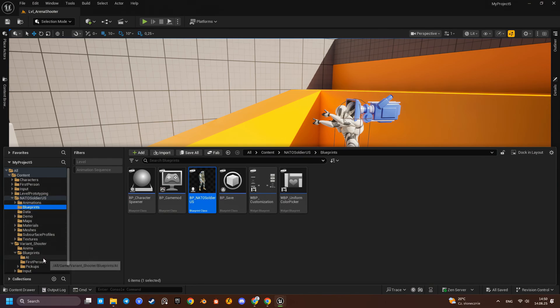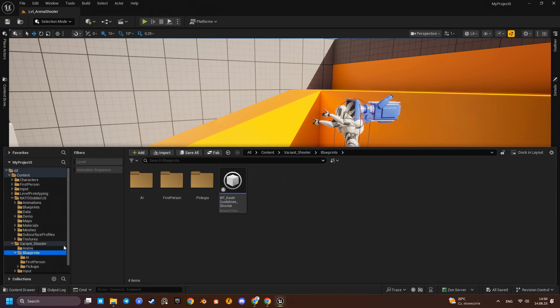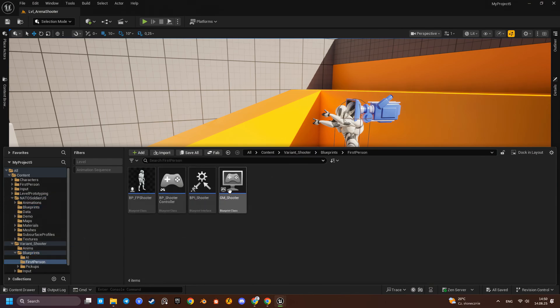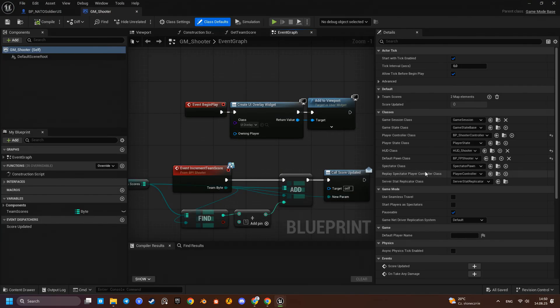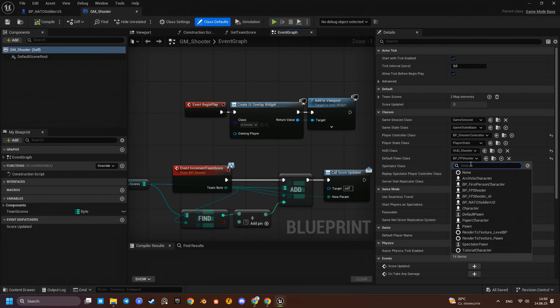Okay, now let's head over to the shooter game mode. Replace the default FPS character with our custom NATO soldier and see what happens.